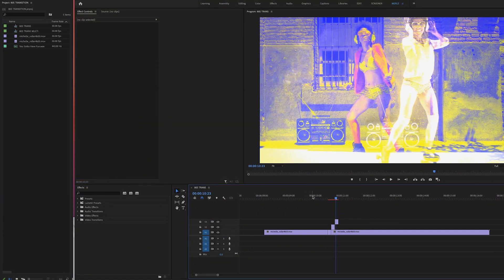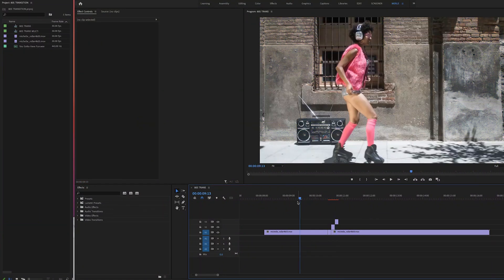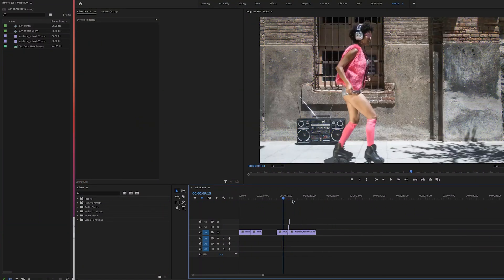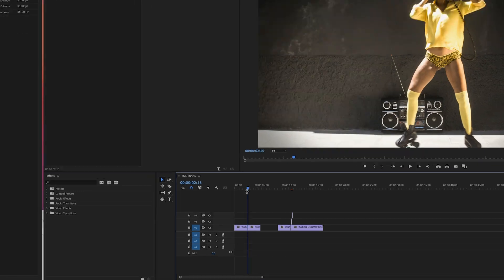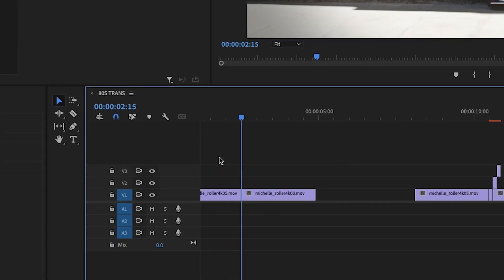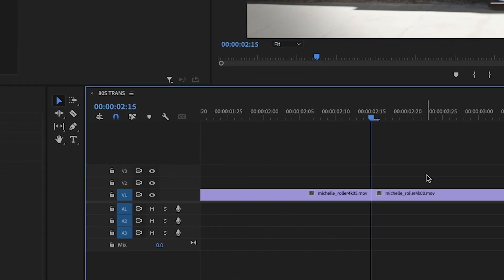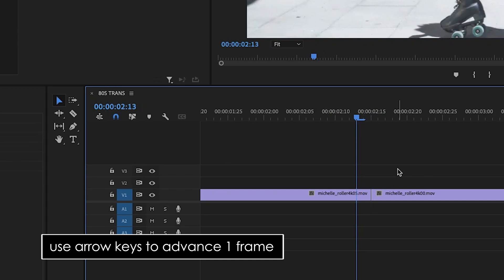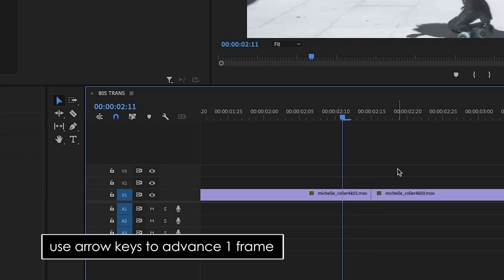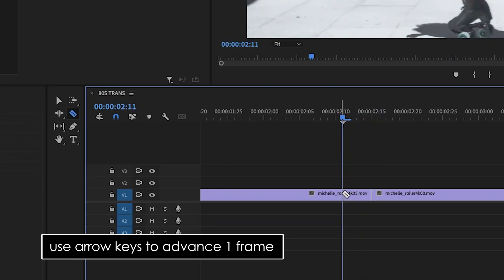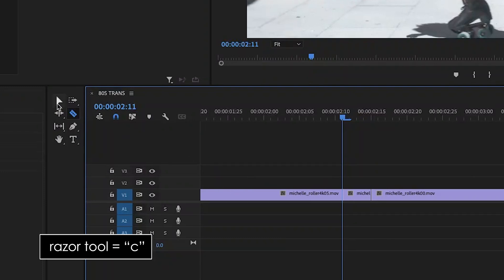Okay, so step one, let's isolate the last four frames of your first shot. You can do this by putting your playhead at the edit point, then hit the back arrow on your keyboard four times to walk the playhead back four frames. Hit C on the keyboard to bring up the razor tool and cut your first clip where your playhead is.